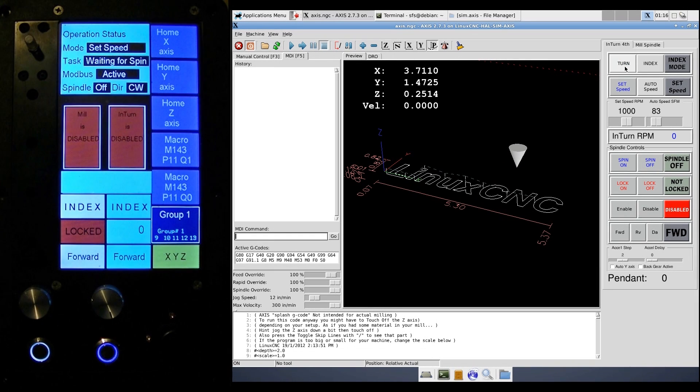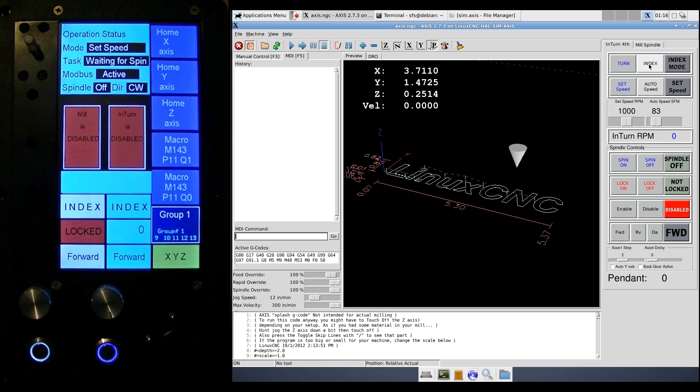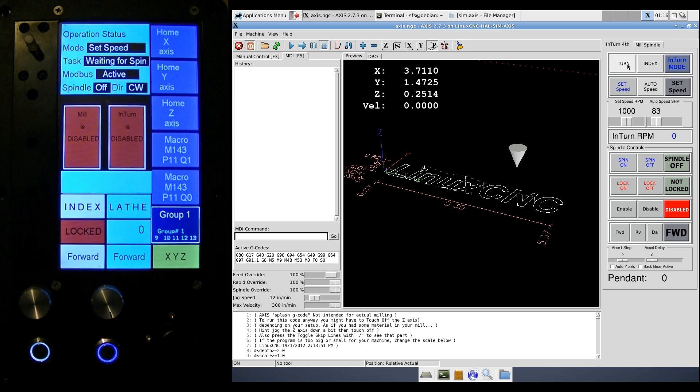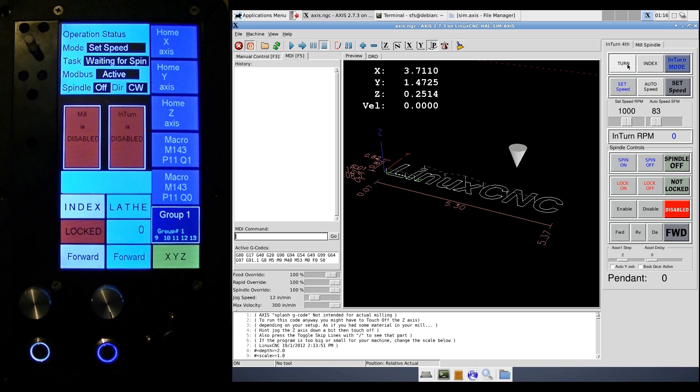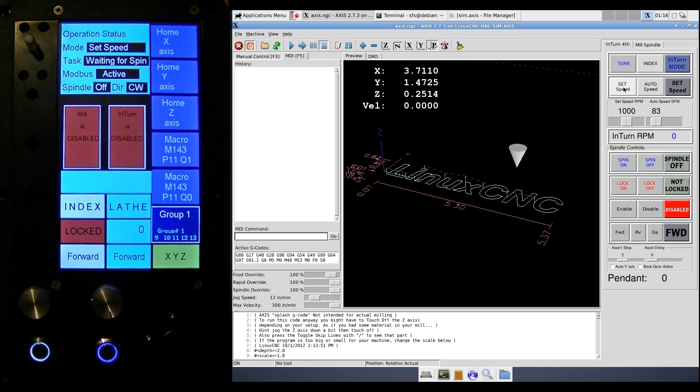So the turning mode and index mode. In index mode, you have typical fourth axis functions like indexing and coordinated motion. As soon as you go into the turn mode, the pendant takes over control of the fourth axis, disconnects the CNC, and begins to run the fourth axis by itself.